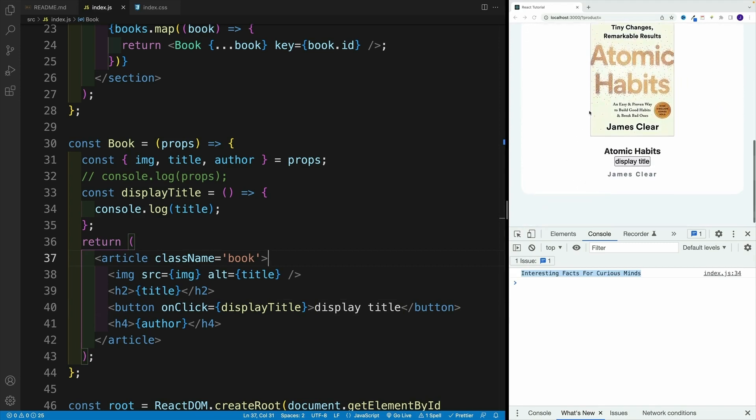And check it out right away in the console. I see the same exact title that is displayed in a component. And guess what? If I click the same button in second component, it does the same only this time, it references the title that is associated with the second component.